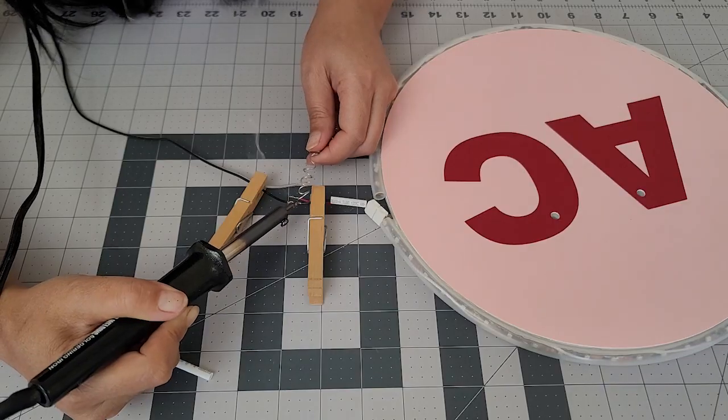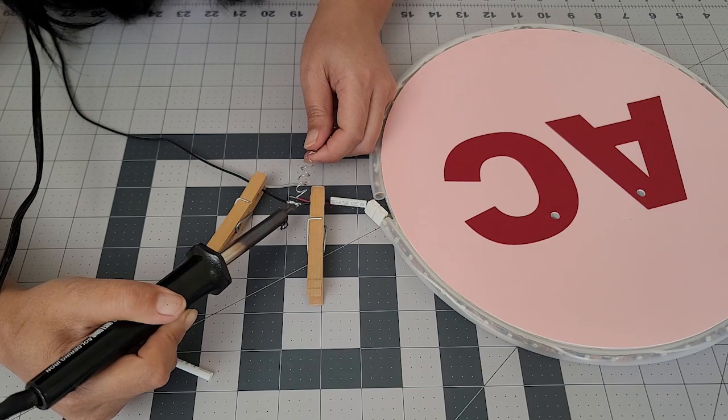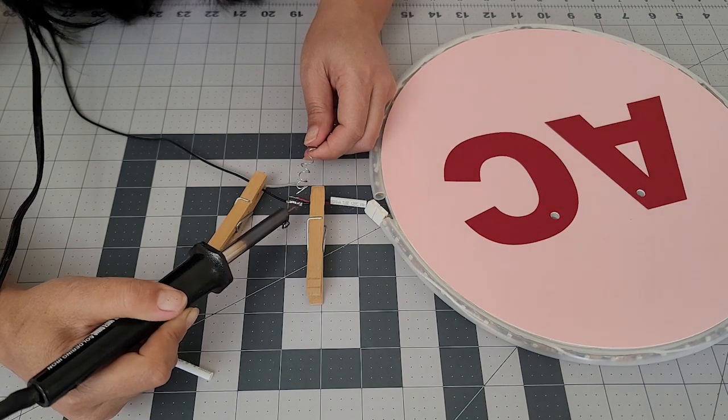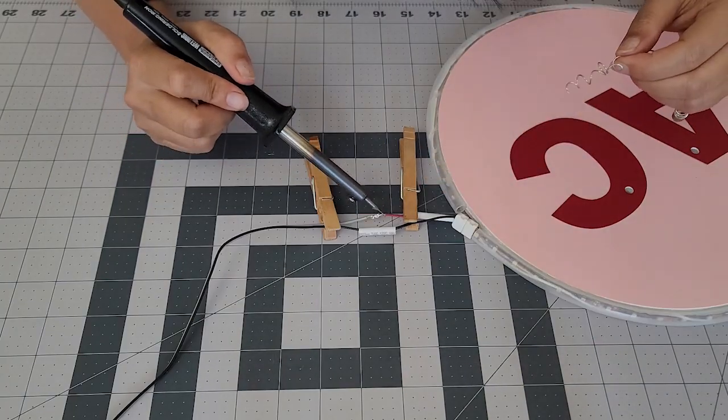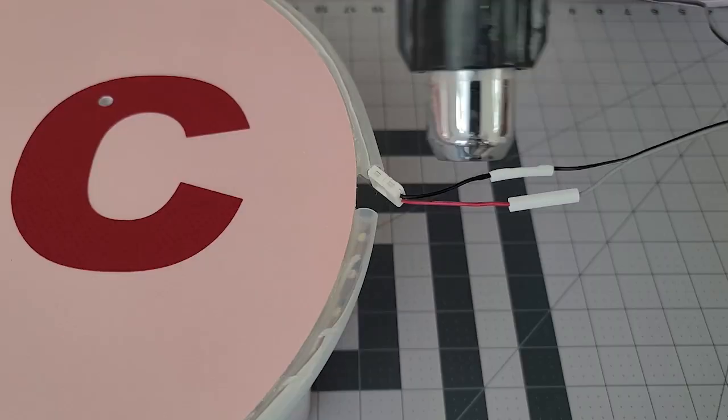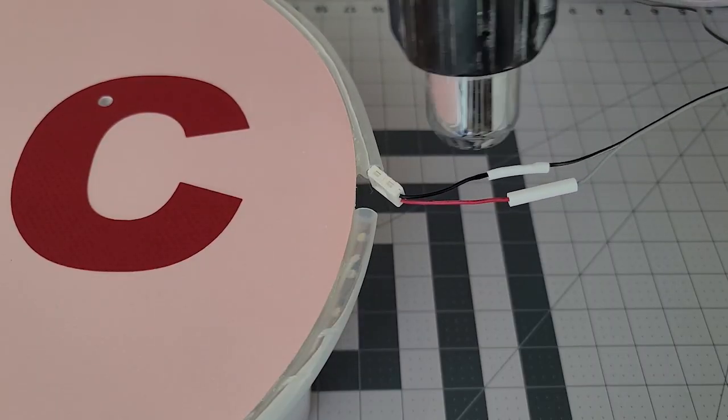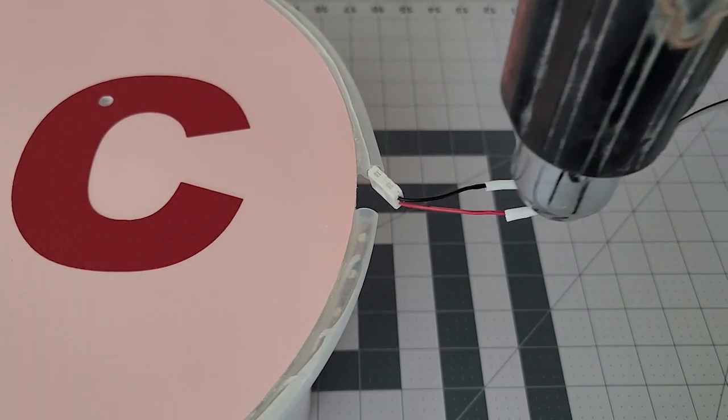Next, I soldered the wire and added heat shrink tubes to get the wire down my back and into the pocket where I could control the switch.